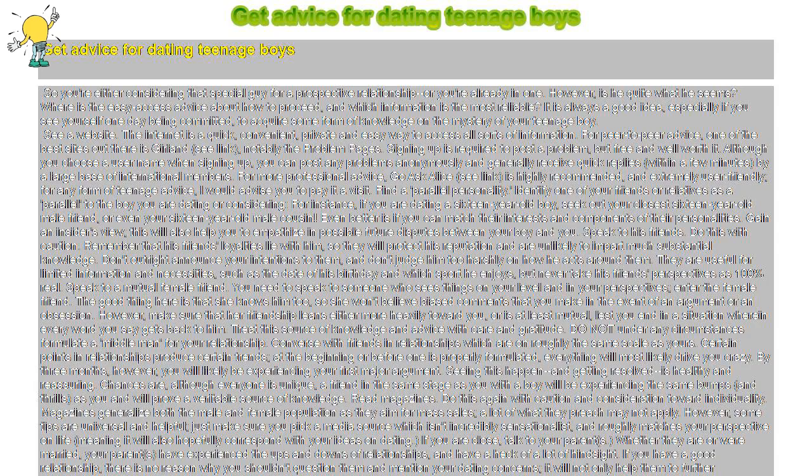Get advice for dating teenage boys. So you're either considering that special guy for a prospective relationship or you're already in one. However, is he quite what he seems?